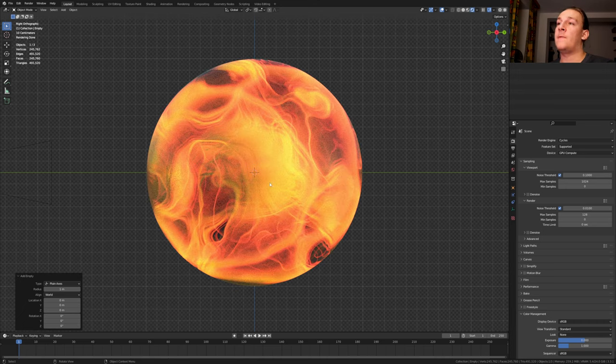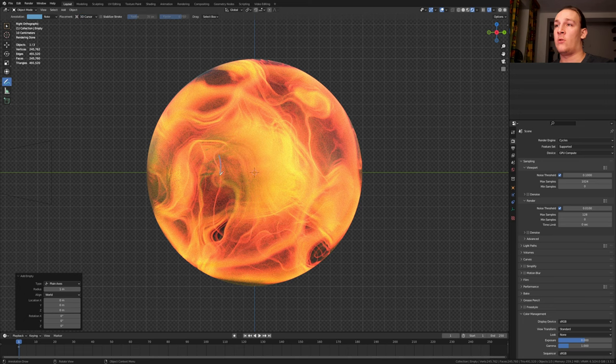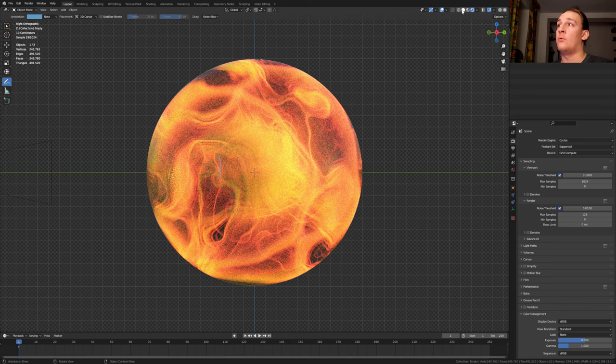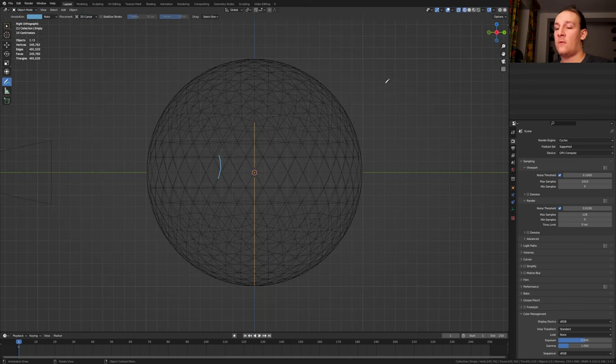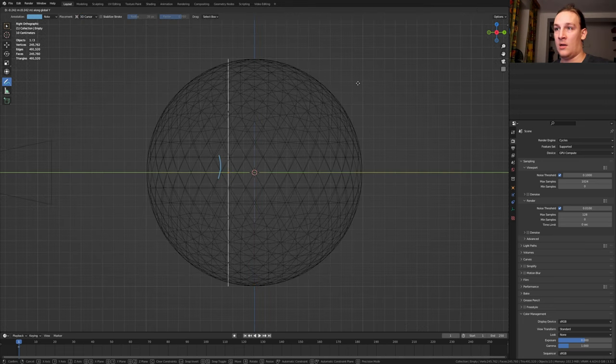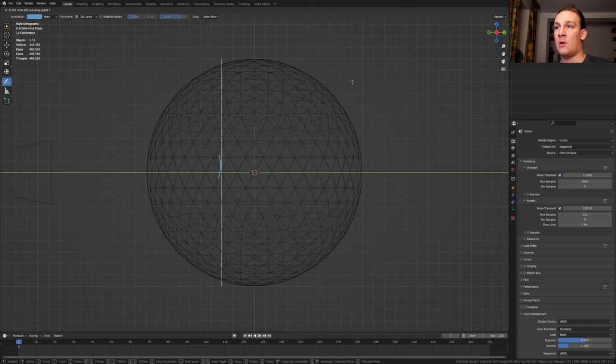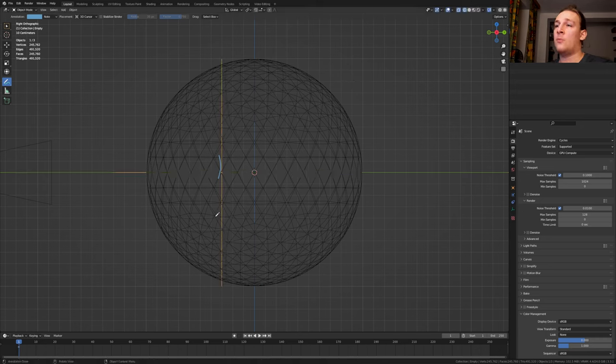As you can see we've got this sphere here in the middle. I want the empty to be somewhere around here. Go into wireframe view and press G and Y and put it somewhere around here. I am going to press Ctrl and click and drag to frame this.